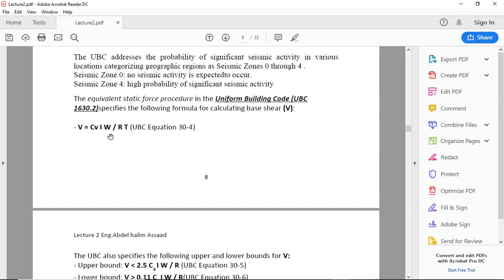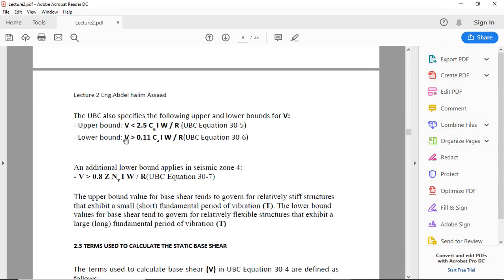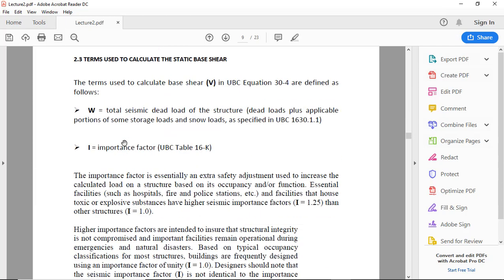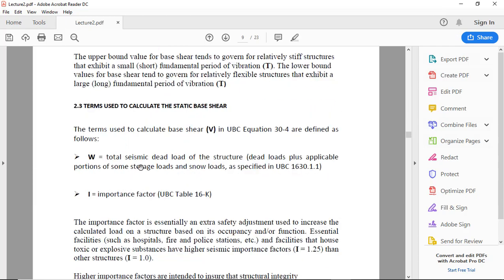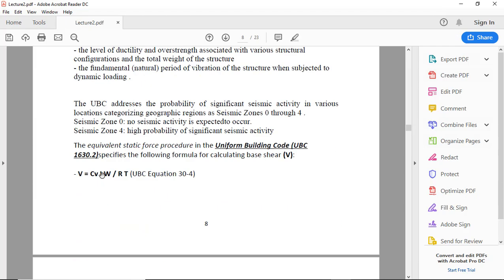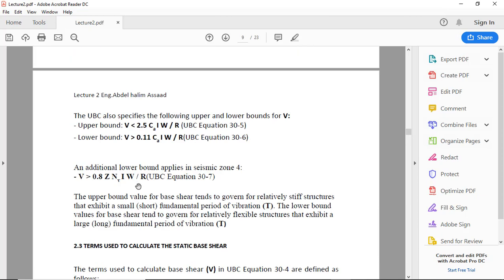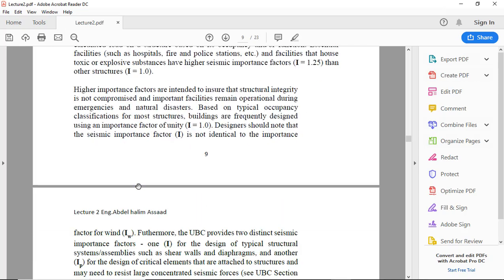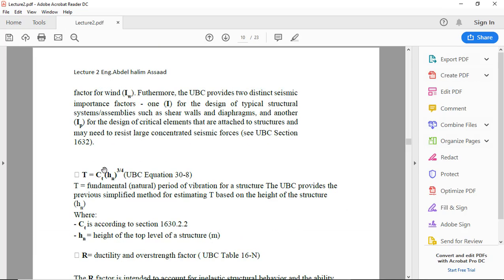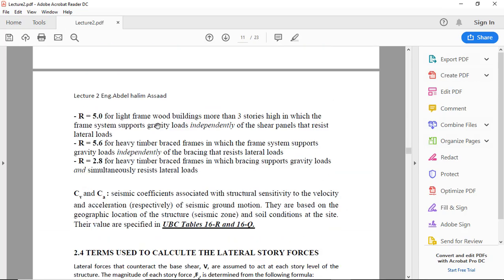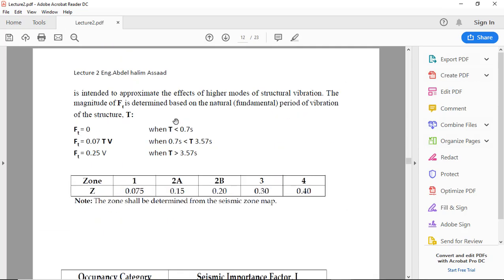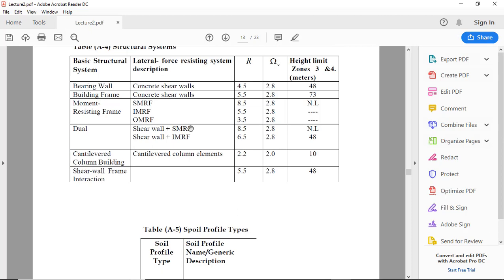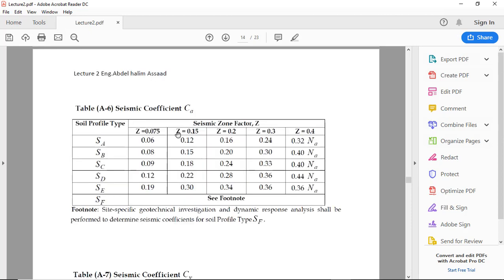In the formula V equals Cv I W over R T: Cv... I is the importance factor, W is the total seismic dead load of the structure, R is the ductility of the system, and T is the period Ct Hn.